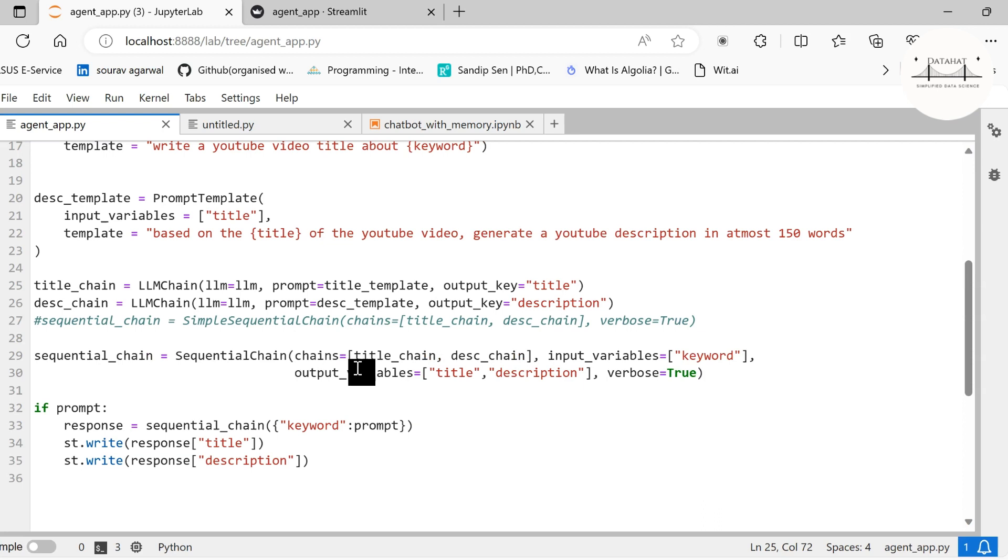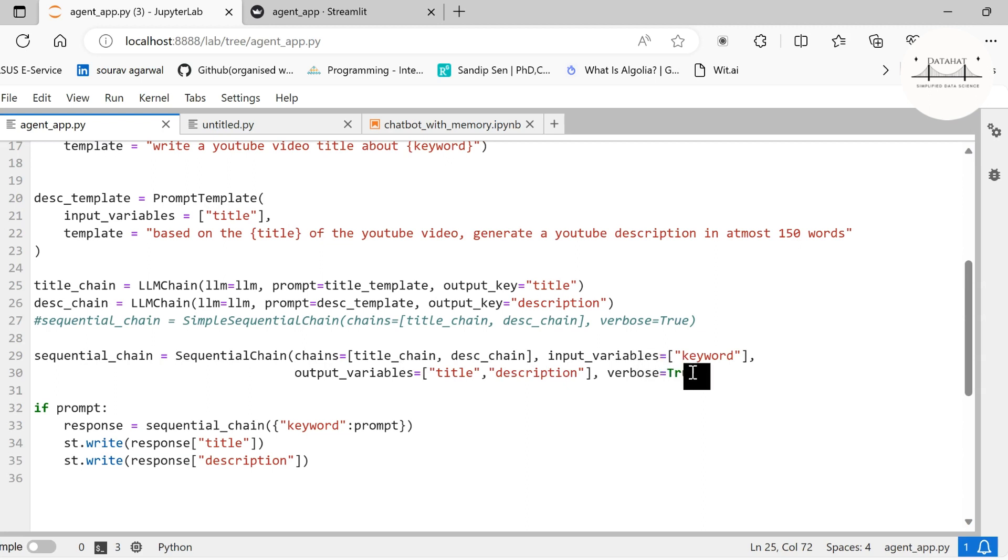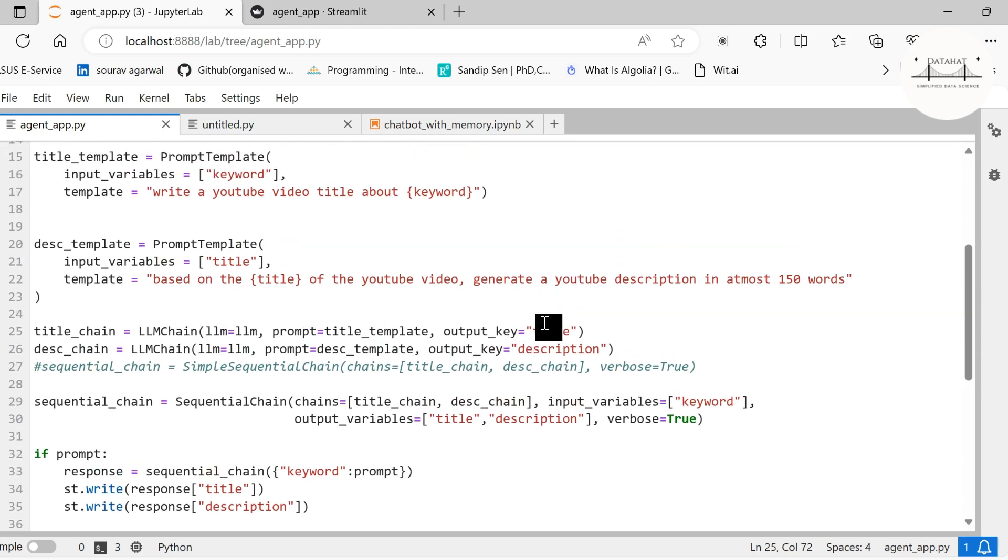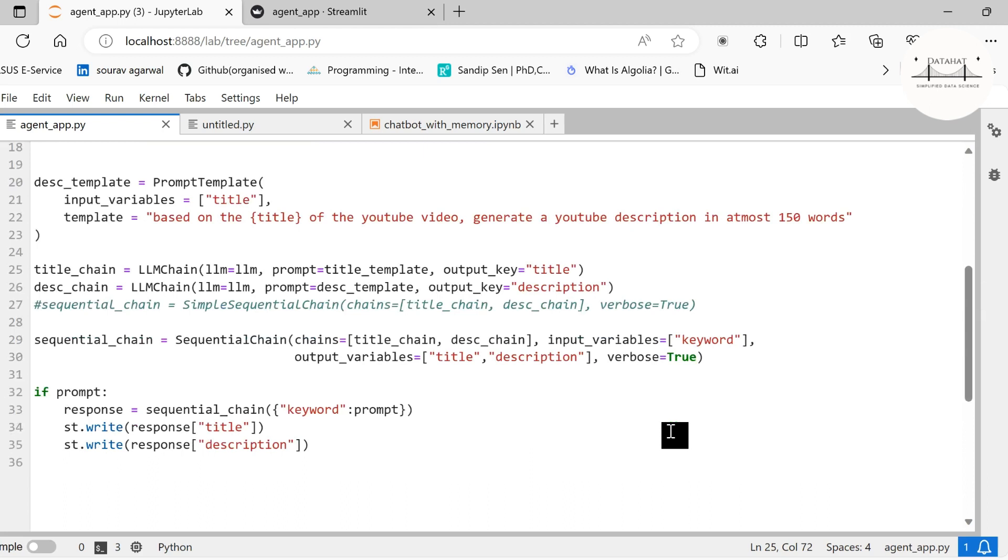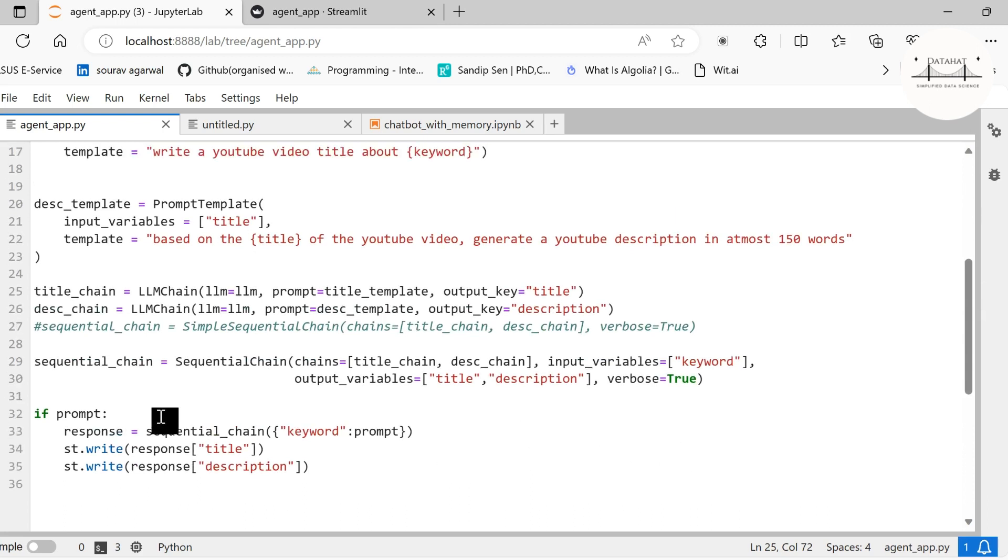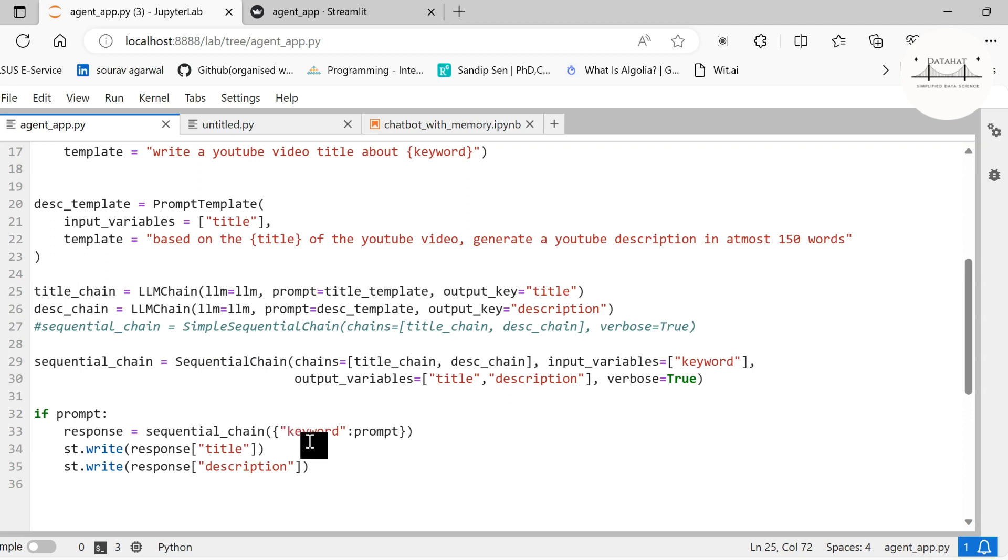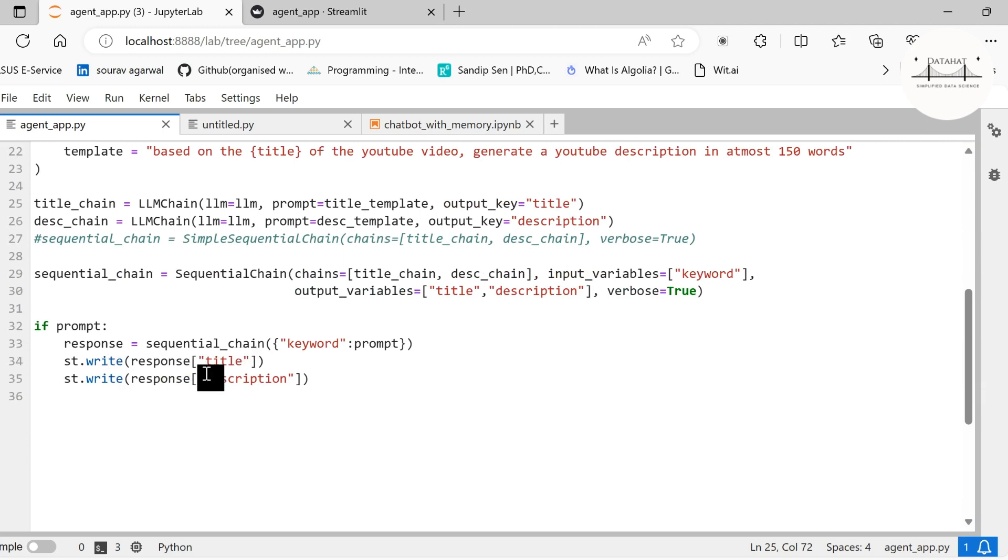Therefore we used a SequentialChain. Under chains, we specify our chains in order. Remember, ordering is important. First we are specifying our title chain, then our description chain. Our input variable is the input to this chain, which would be the keyword. The output variables are the outputs from each of these chains. The title chain output key was title, description chain output key was description. We want to use both these as output variables. Verbose is set to true. The sequential chain works by passing a keyword argument.